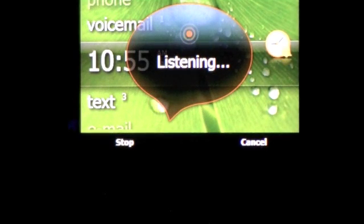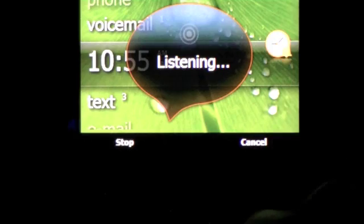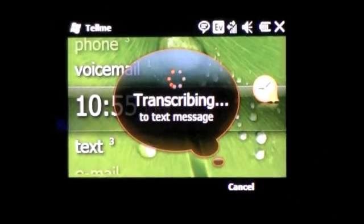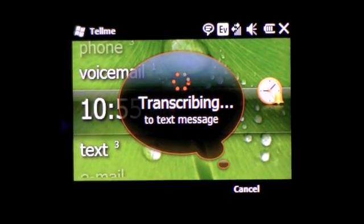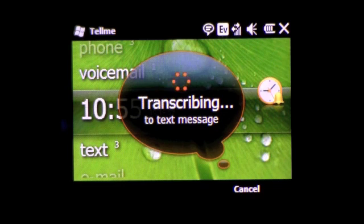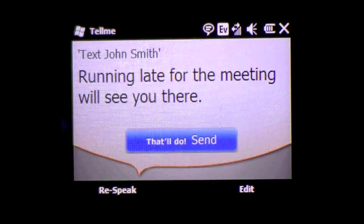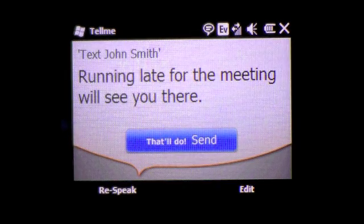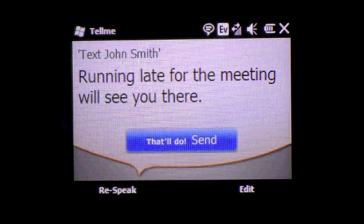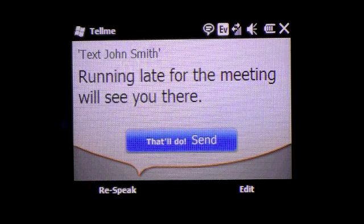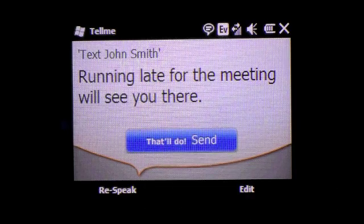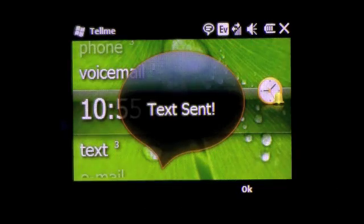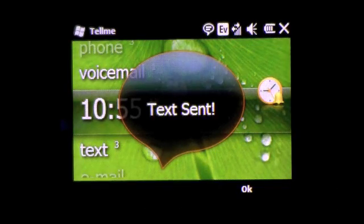Text John Smith. Running late to the meeting. We'll see you there. Running late to the meeting. We'll see you there. Tap that will do and then it will send the message for you.